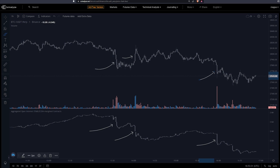Once you get into higher time frames — anything like 30 minutes and beyond — the variance gets too high in my opinion.